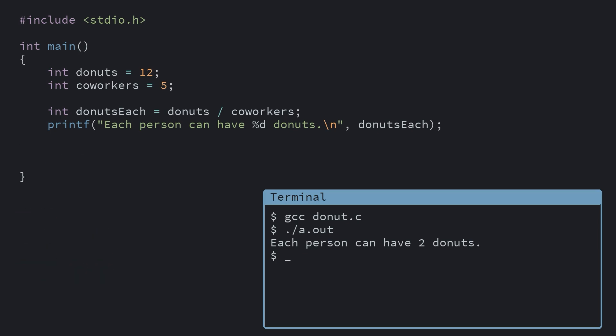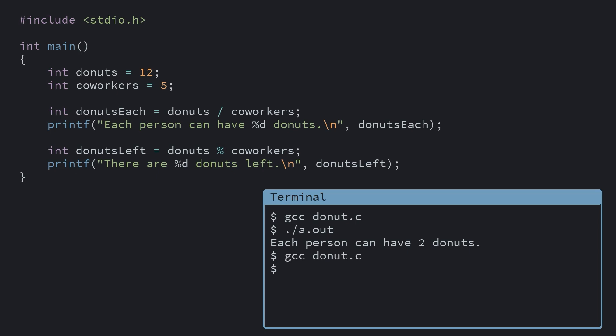So you can also tell you the remainder by using another operator called the modulus operator, which is represented by a percentage sign. Running this program tells us both that each person gets two donuts, and there's two left in the box.